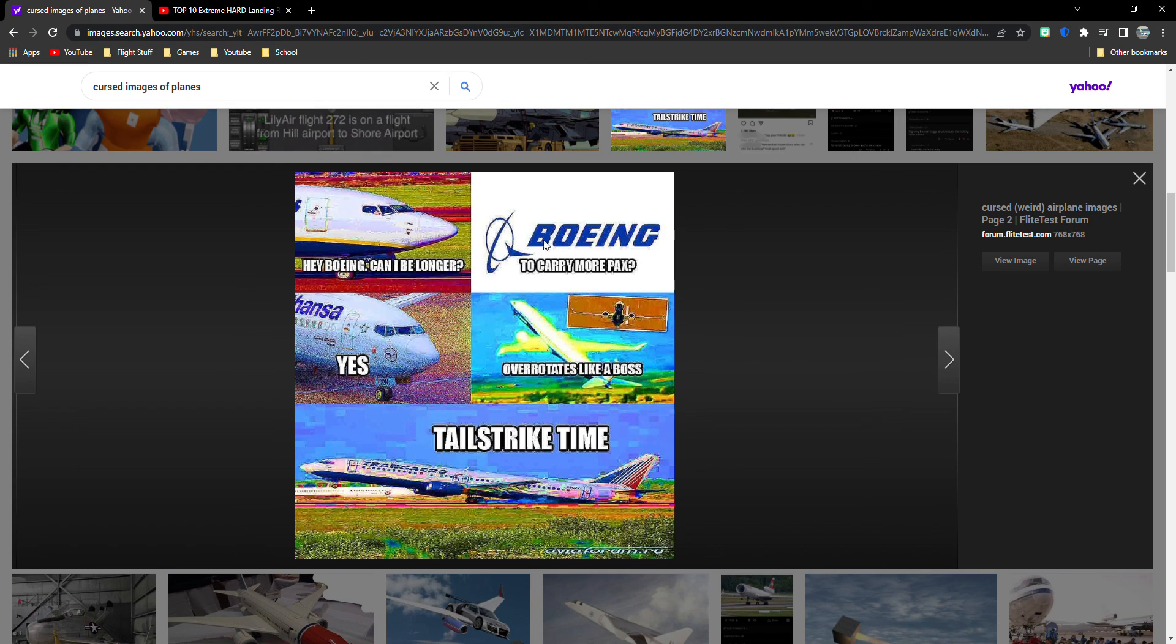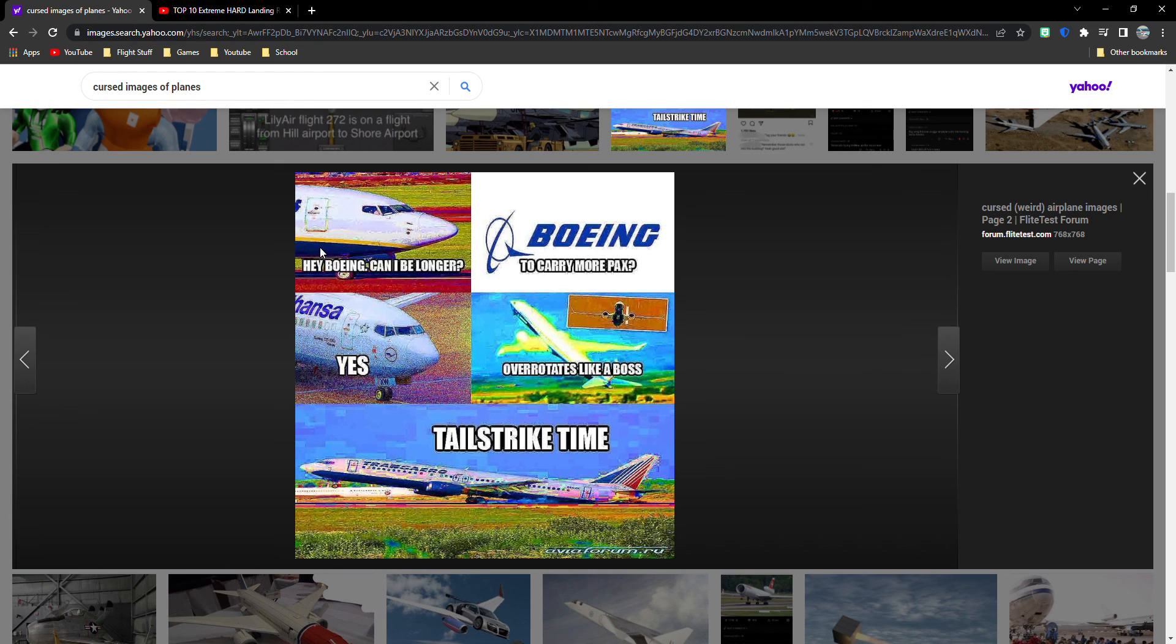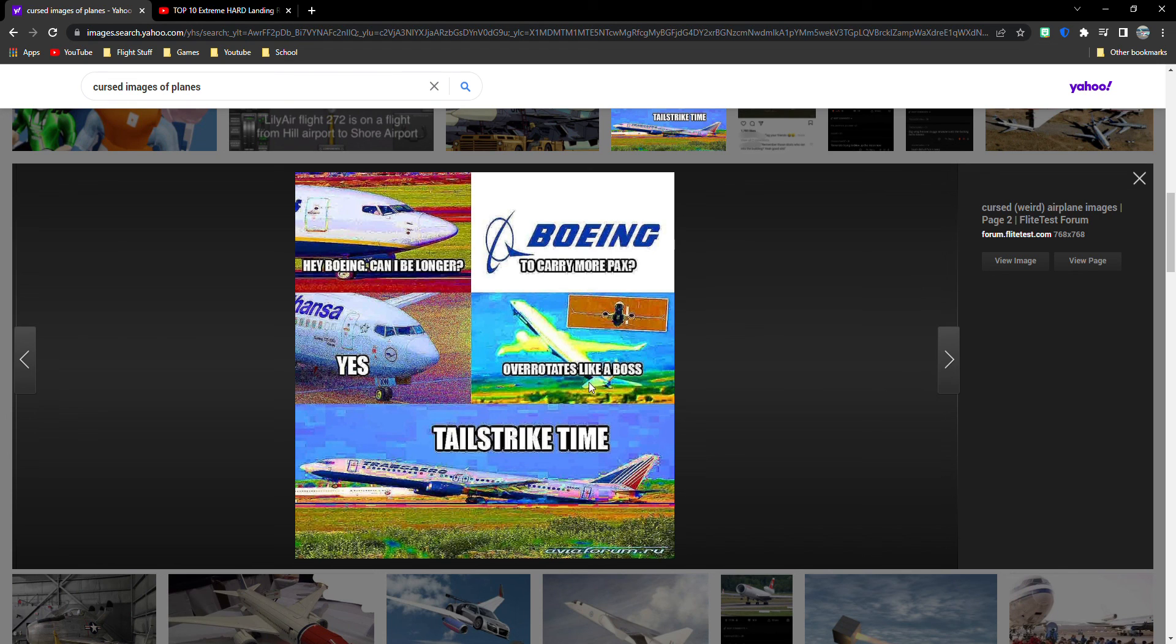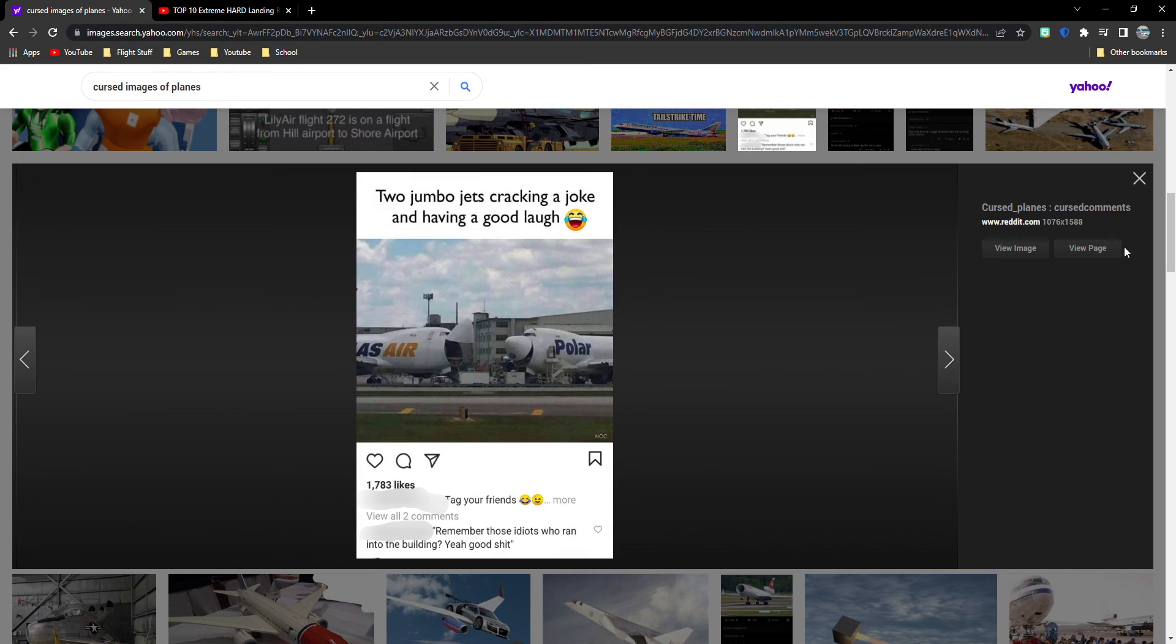A little elimination. Boeing to carry more passengers? Hey, Boeing. Can I be longer? Ryanair? Really? Lufthansa says yes. Oh, he said, hey, Boeing. Can I be longer? Boeing says to carry more passengers. And Lufthansa says yes. Overrotates like a boss. Tailstrikes are dangerous. But, yeah.